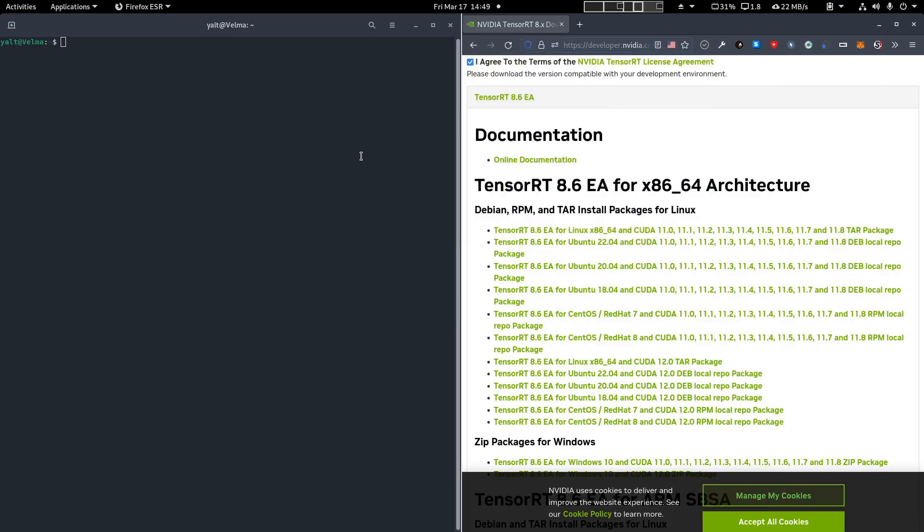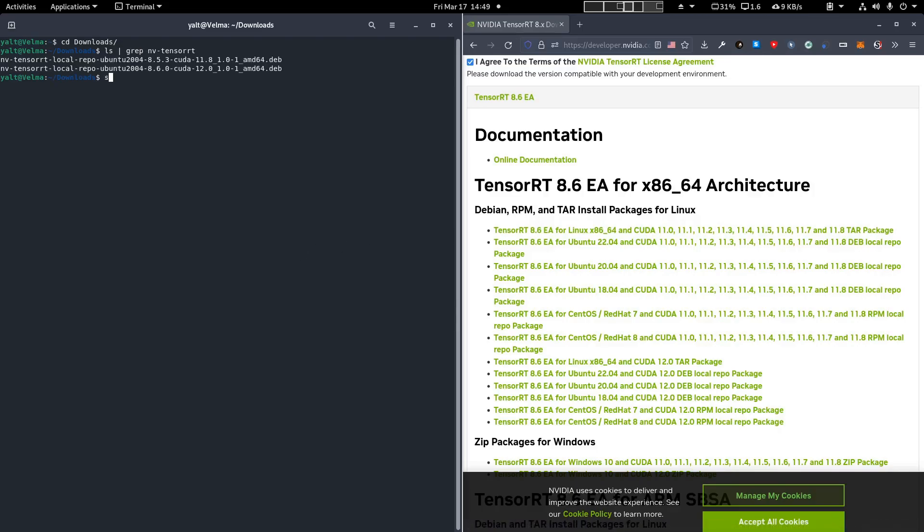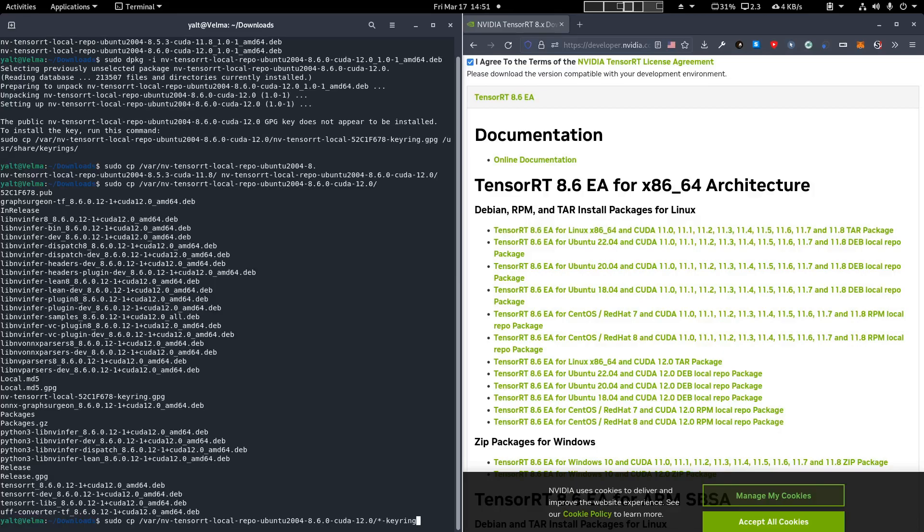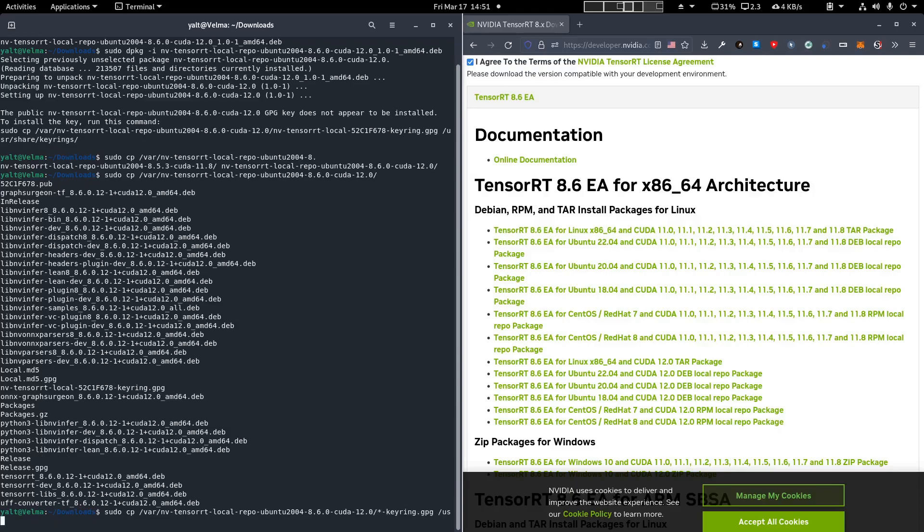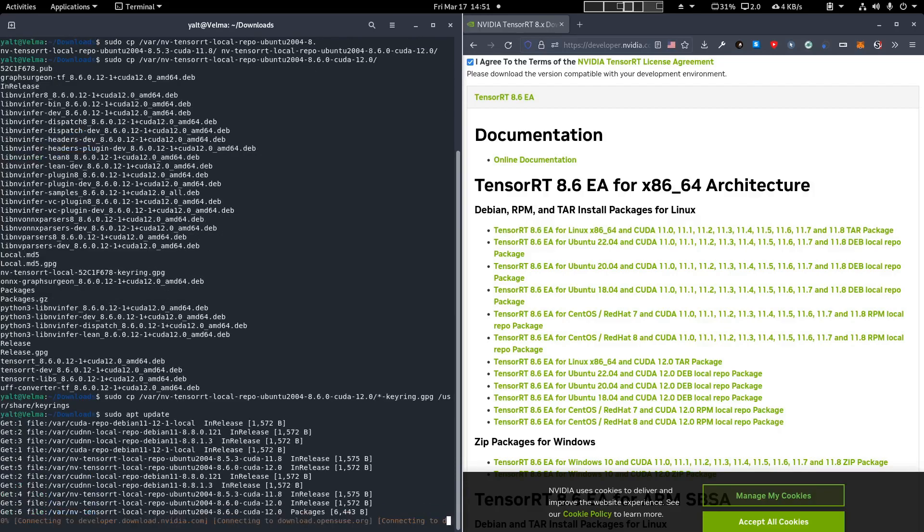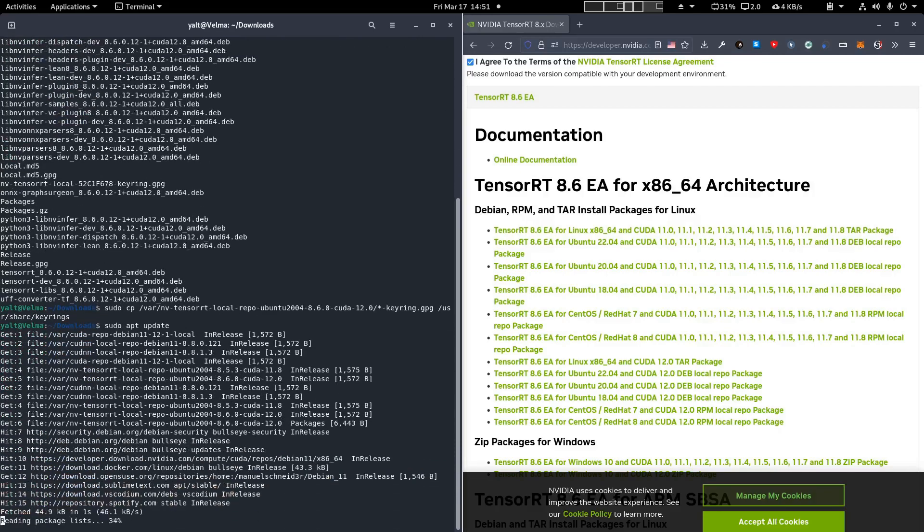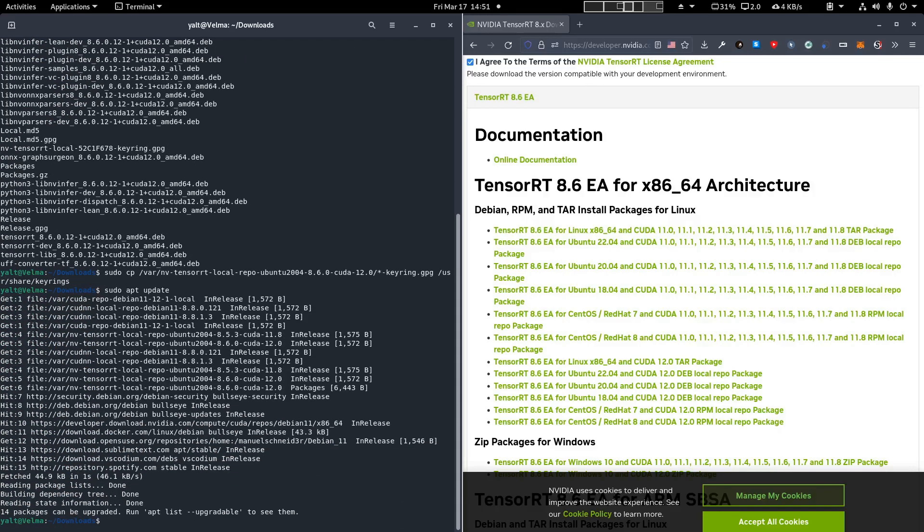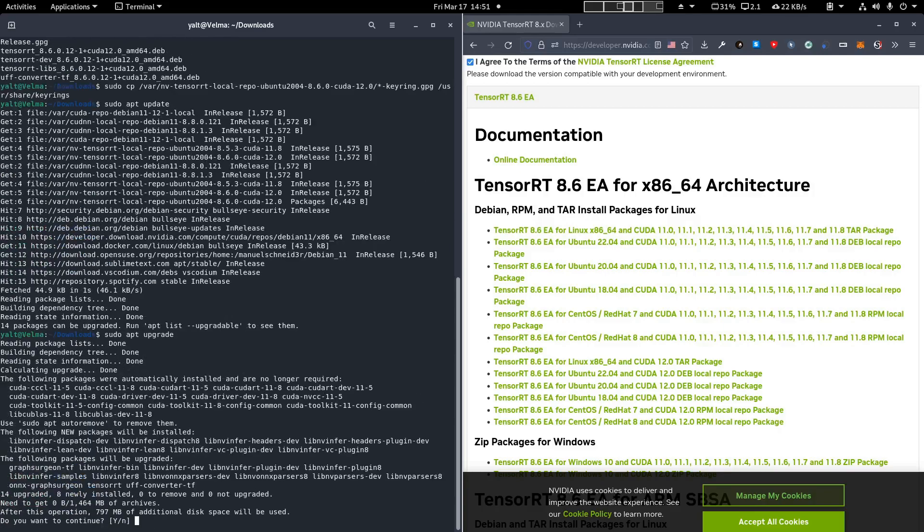Once the download is finished, we'll head over to where the local package installer was downloaded and run dpkg to install it. Now we're going to copy over the keyring to user shared keyrings. Now we update the package manager. Now TensorRT is installed, and the package manager is updated, allowing us to install more packages as needed. But this is all we need to get TensorFlow working.